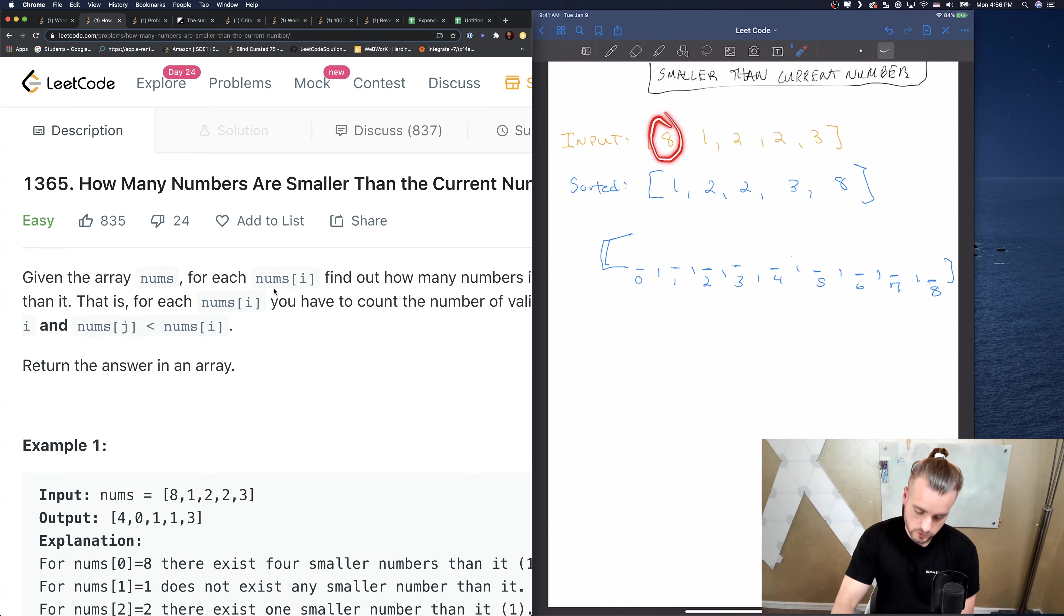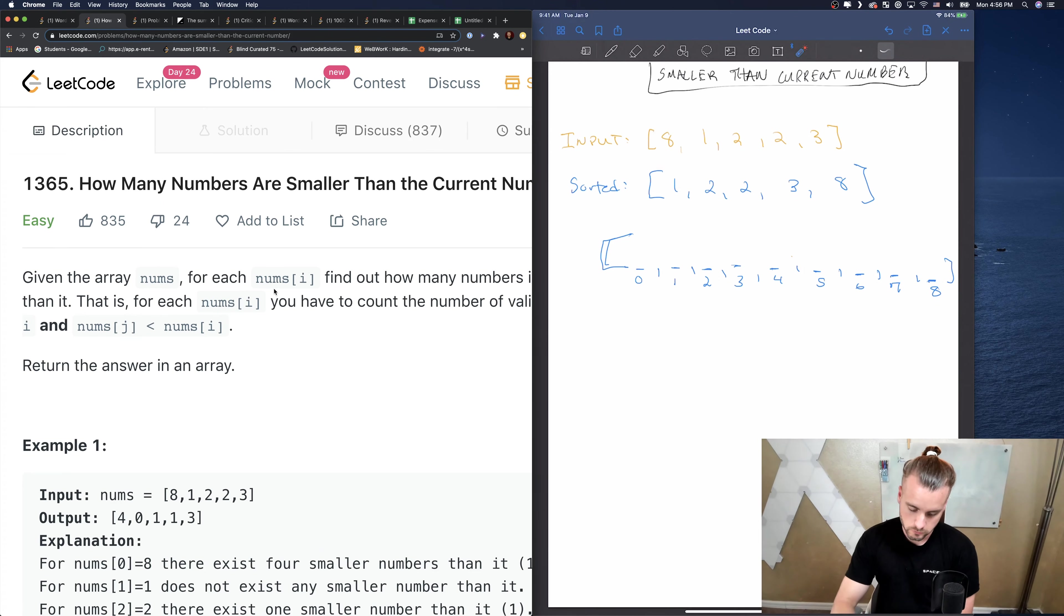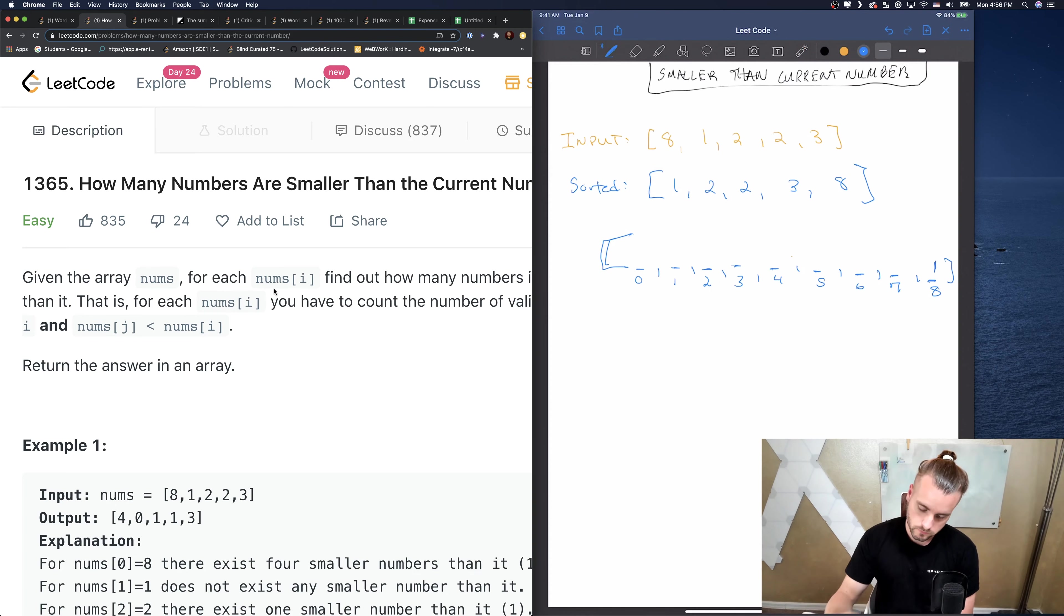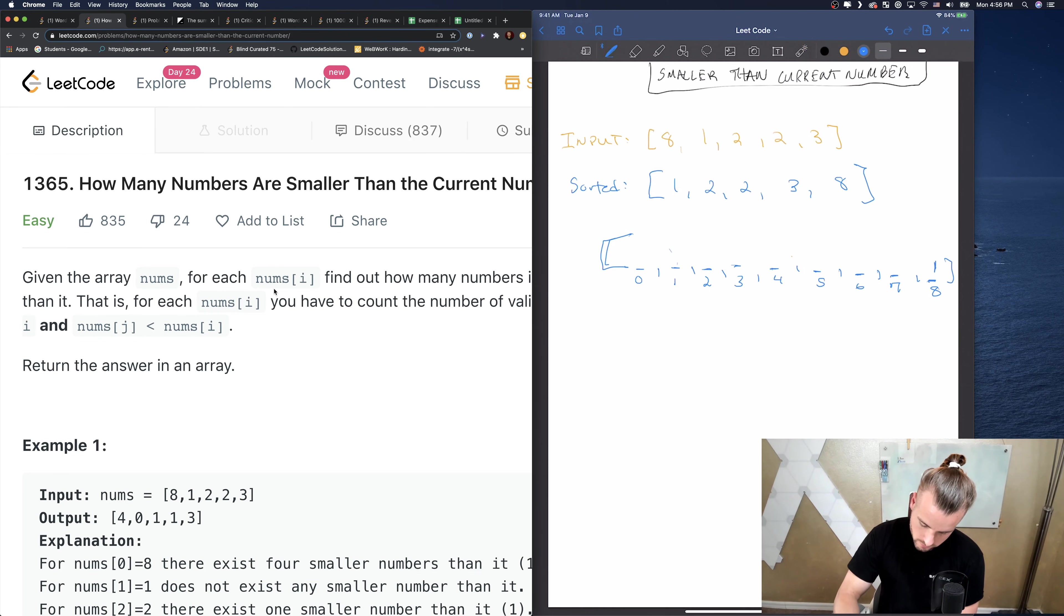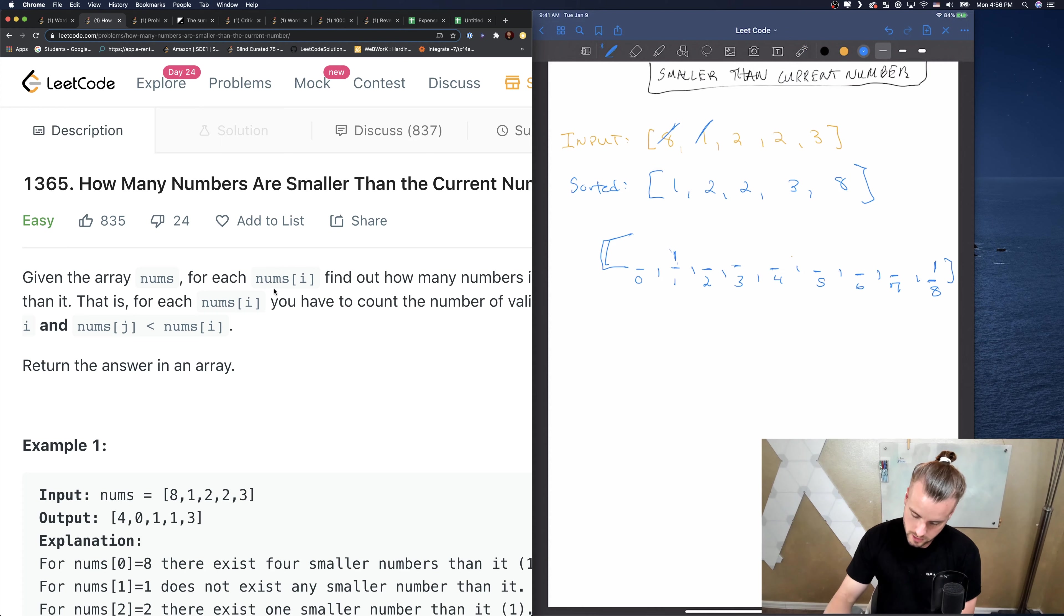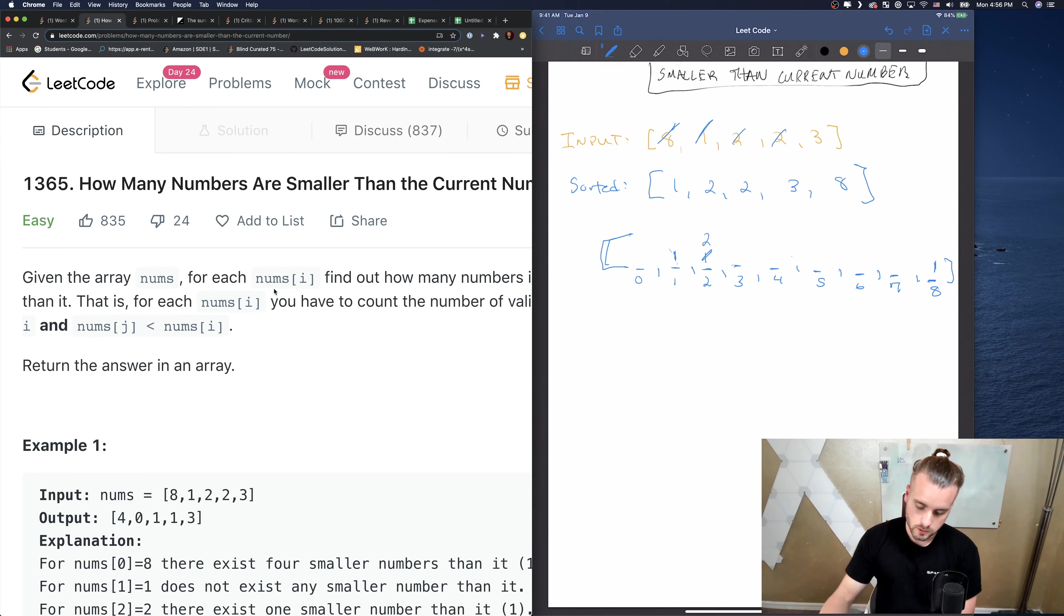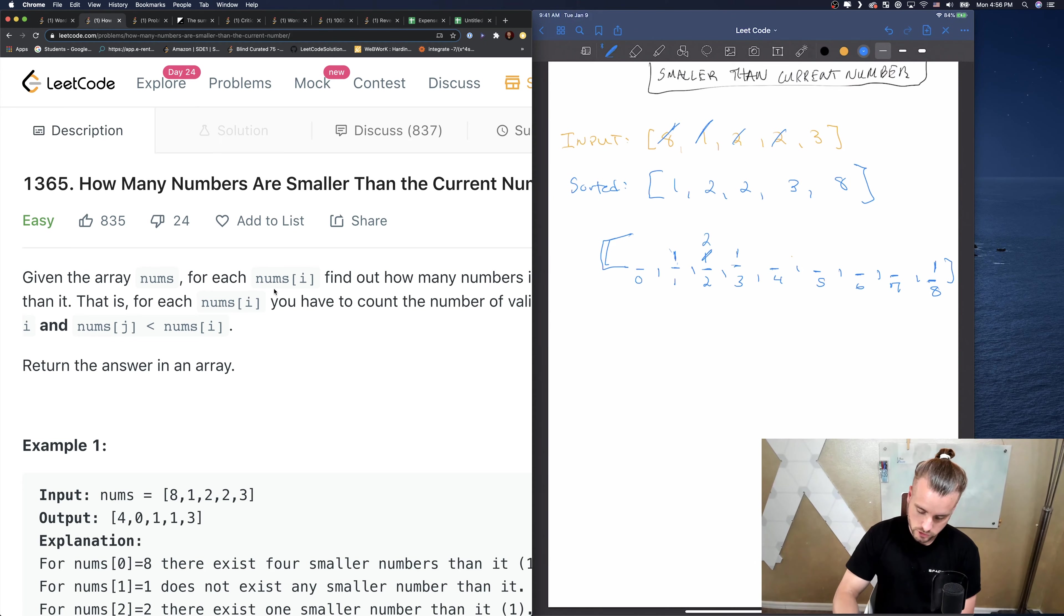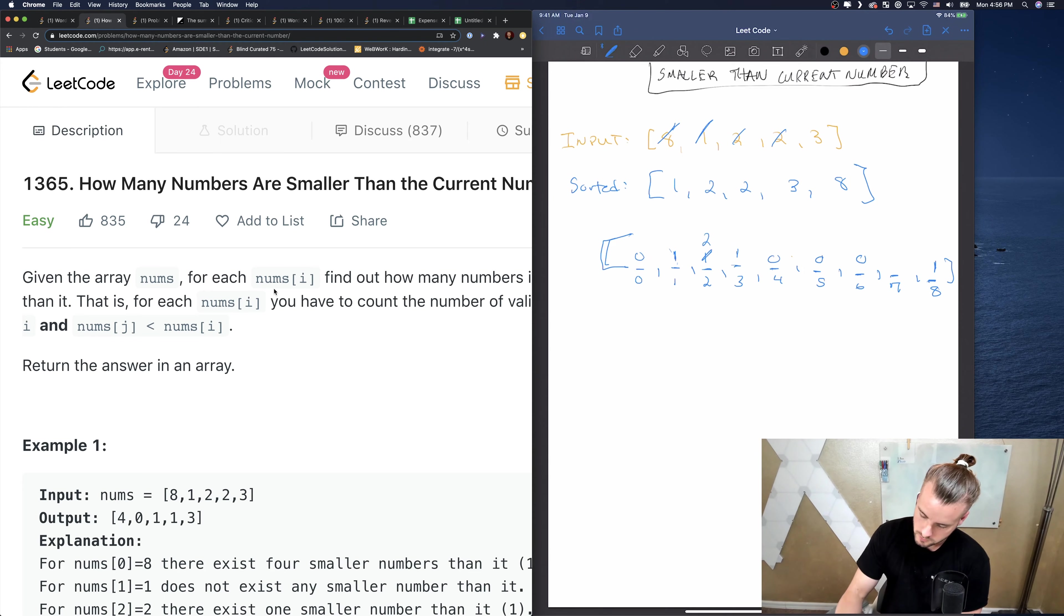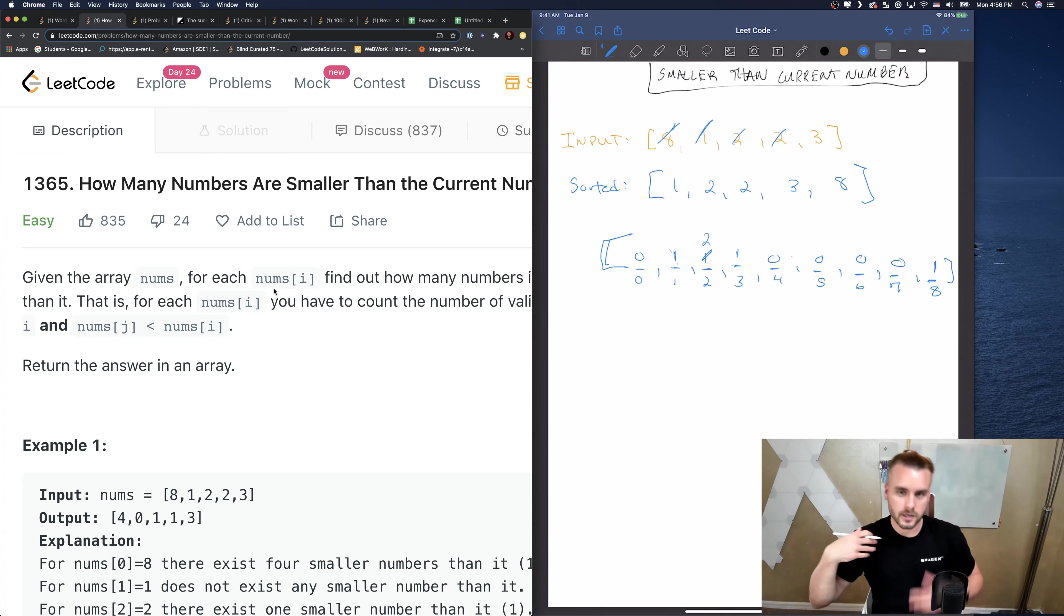So let's do 0, 1, 2, 3, 4, 5, 6, 7, 8. These are where we're gonna keep a tally of how many of those numbers are in our array. Let's loop through the input. Let's start at 8. We increment 8 by 1, and we're just gonna loop through.